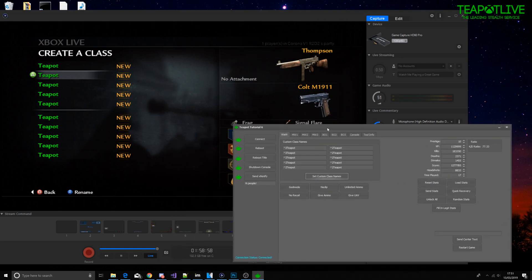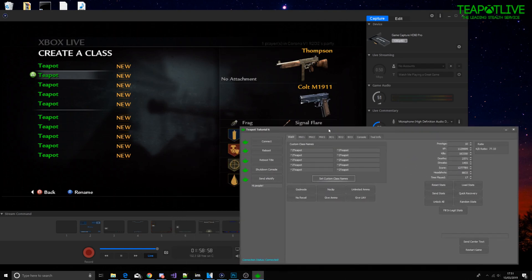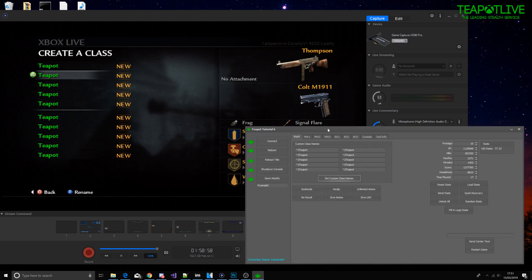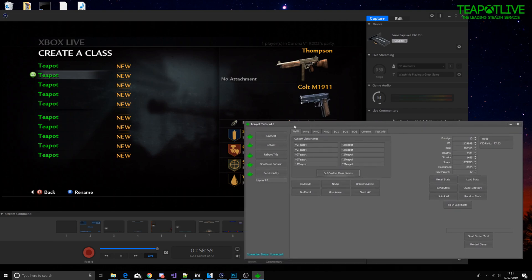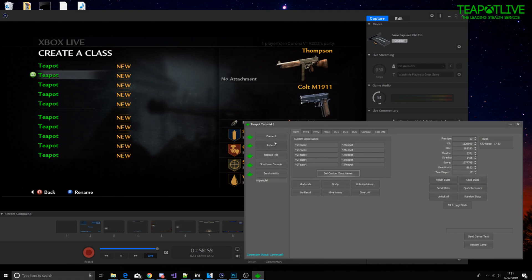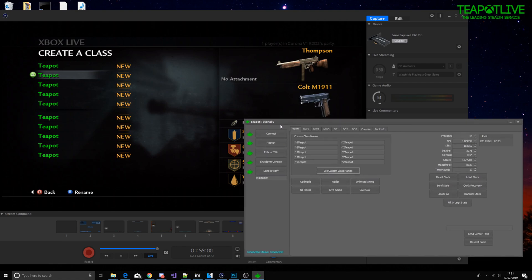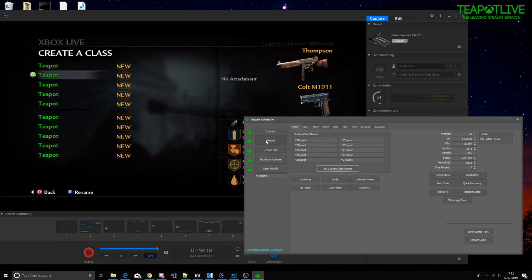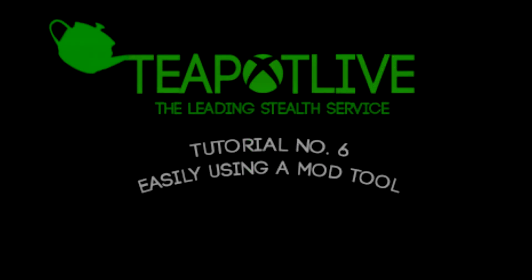So thank you for watching the tutorial, that is literally it, it's so simple. I'll include the files in the description of the video for JRPC, RPC, and JRPC.ini. If you need any help feel free to comment or join the Discord server. I'm going to reboot the console right now as I leave. Okay, thanks for watching.